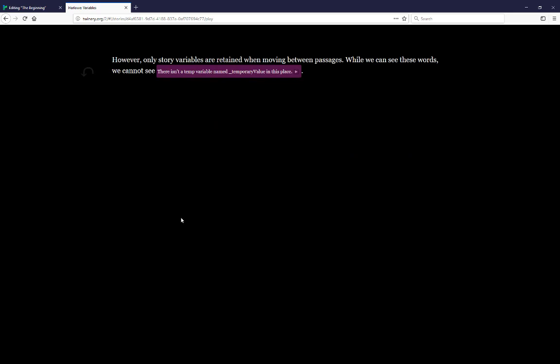As we see here in the text, however, only story variables are retained when moving between passages. While we can see these words, we cannot see those words, and Harlowe has produced an error for us and let us know what it is.